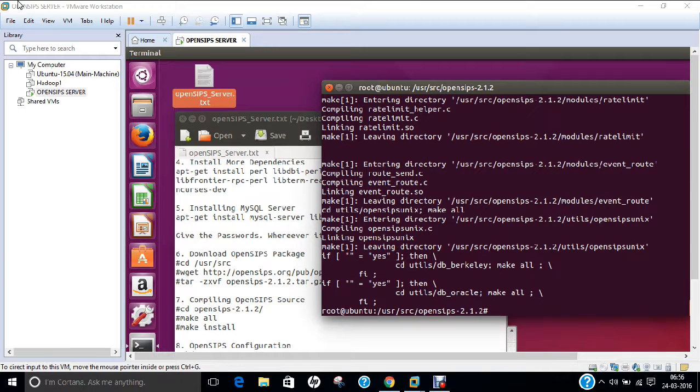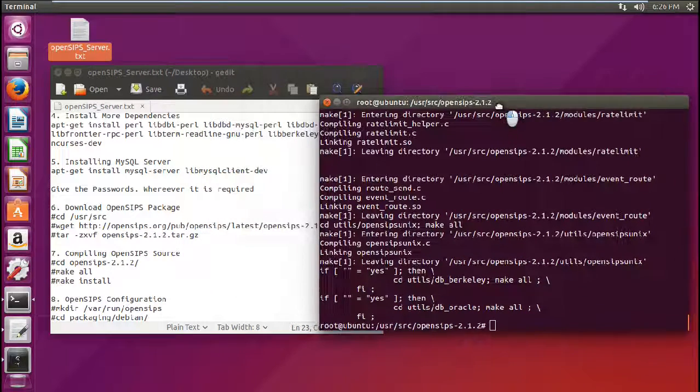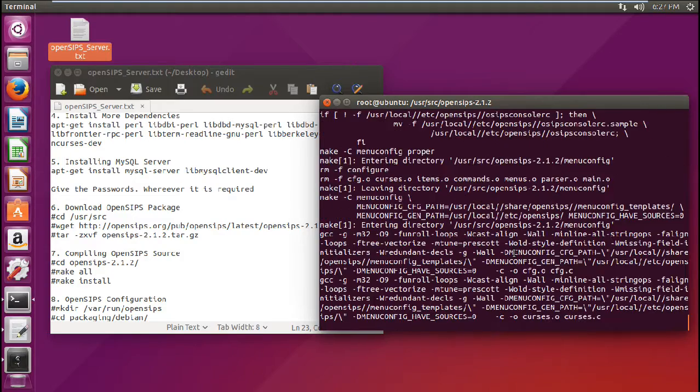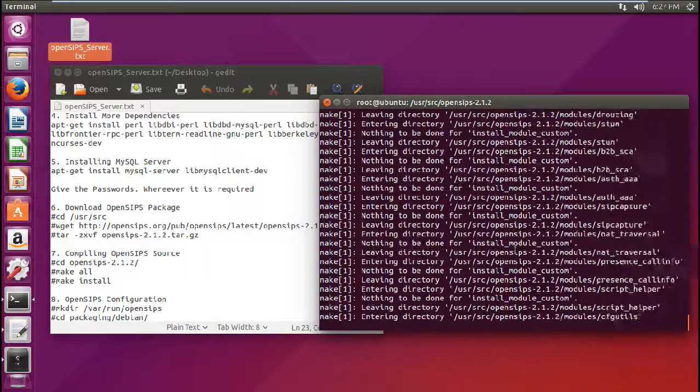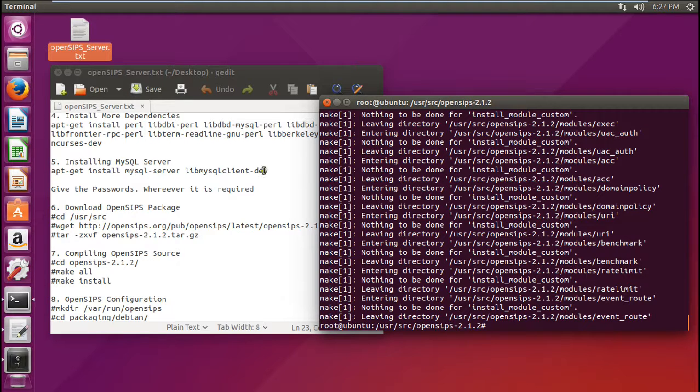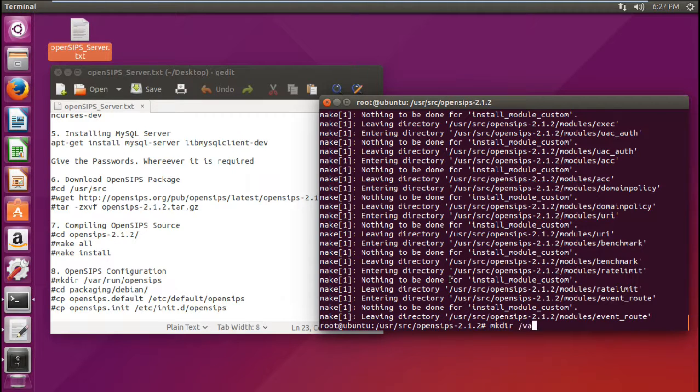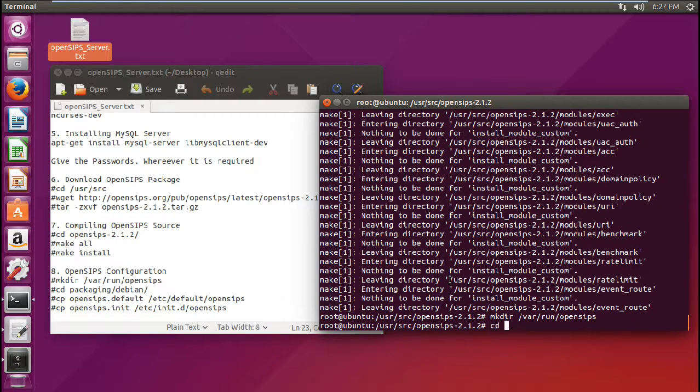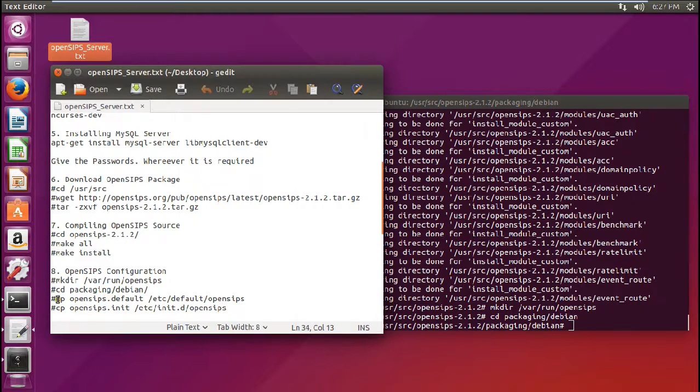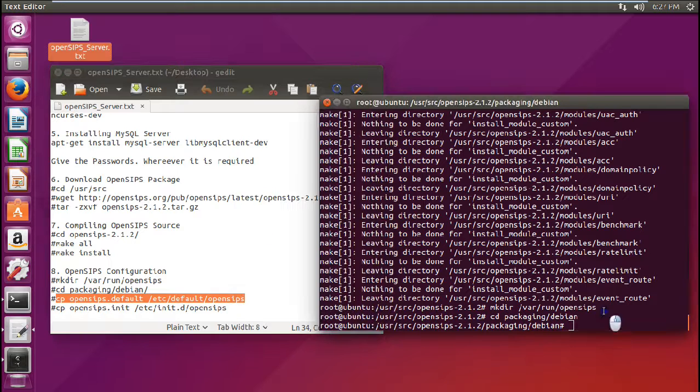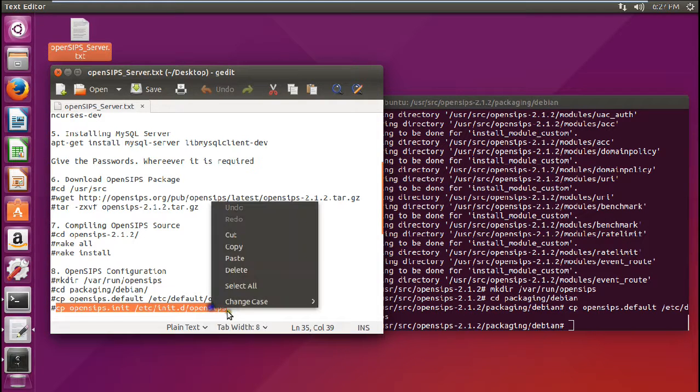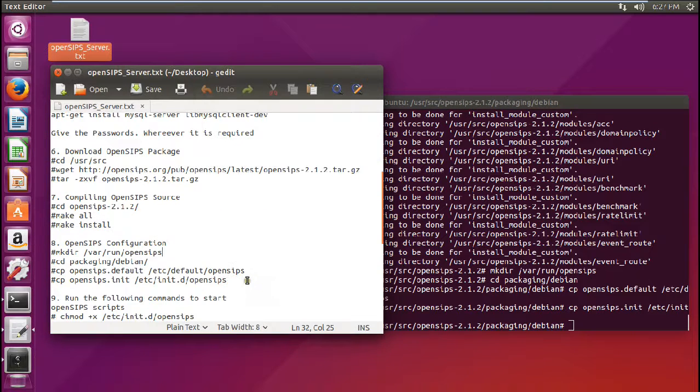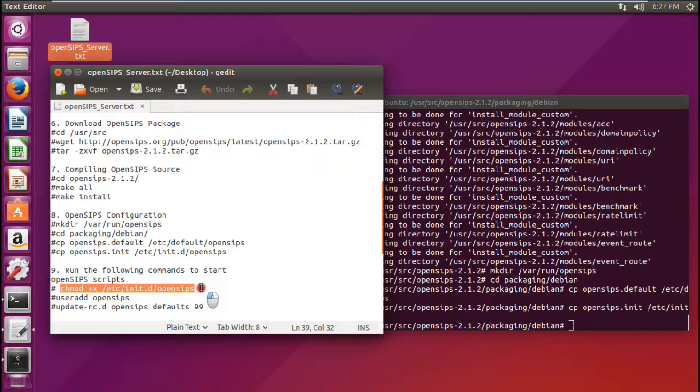So now you can see that I have already made the install and the make install has given the work. Everything has been done. So let us go with the next command that is make install. So I think so it will not take much time. Yes, it has done. So now what we have to do is to give the OpenSIPS configuration. So let us make one directory that is mkdir /var/run/OpenSIPS. So now what we have to do is to go to this command that is cd Packaging/Debian. And now let us copy this file to this directory. Let us copy this. And let us copy another file. So now what we have to do is to run some scripts that is give this command.